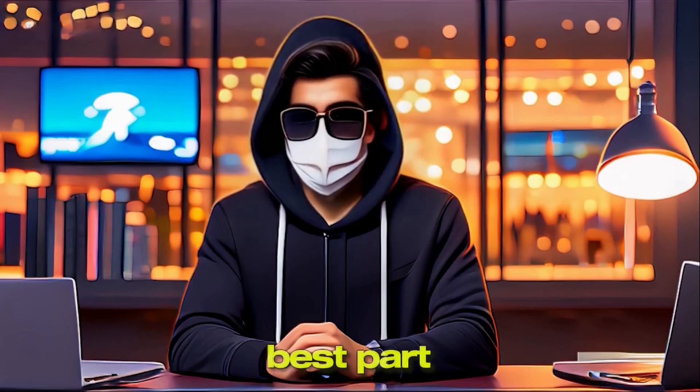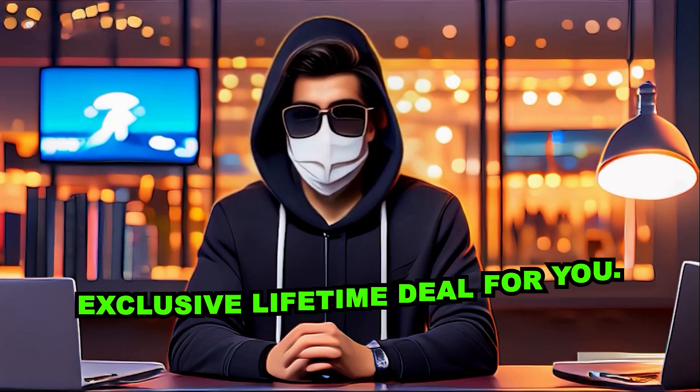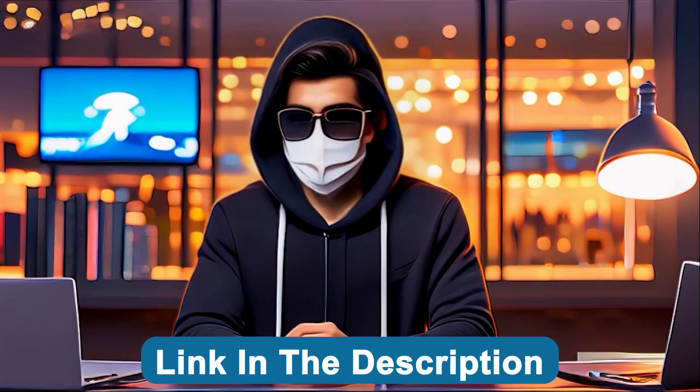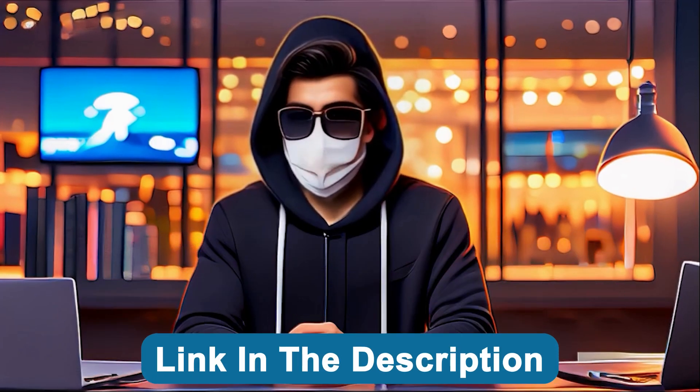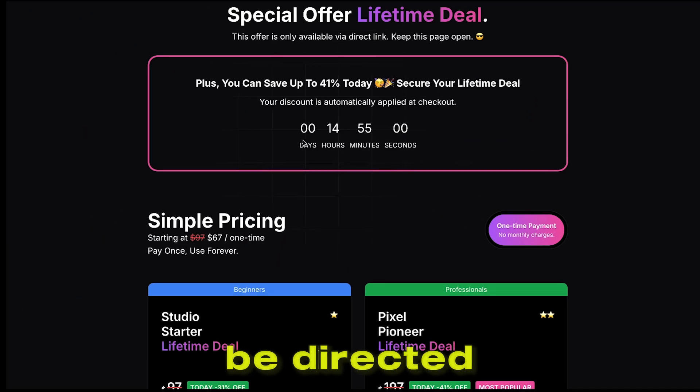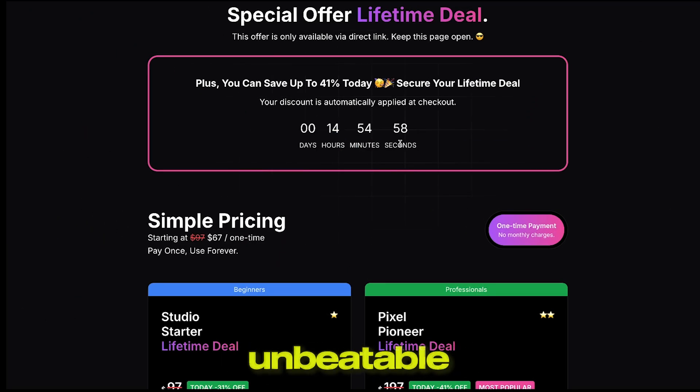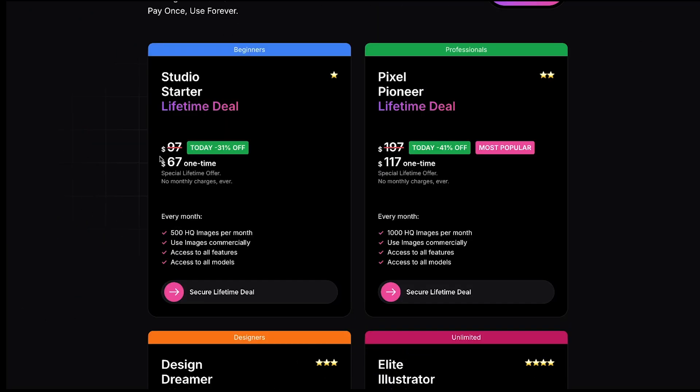Here's the best part. I've secured an exclusive lifetime deal for you. Just click the unique link in the description below, and you'll be directed straight to the page to grab this unbeatable offer from where you can secure the lifetime deal.